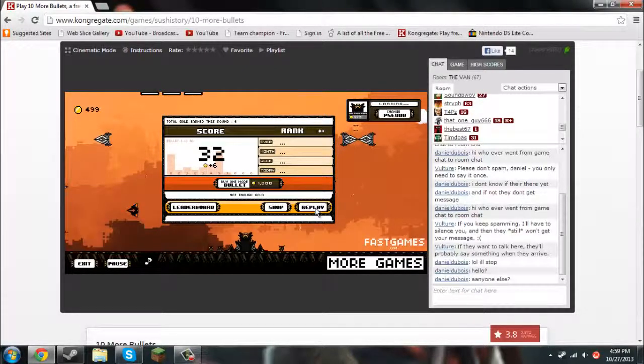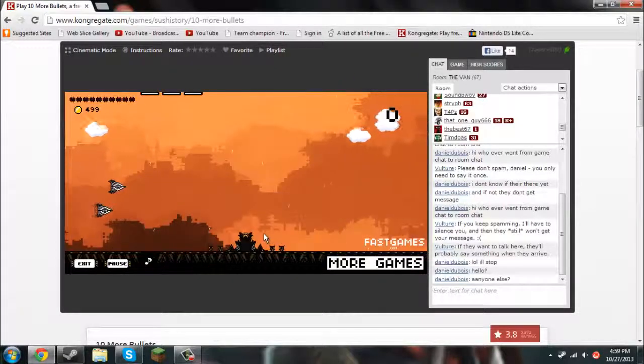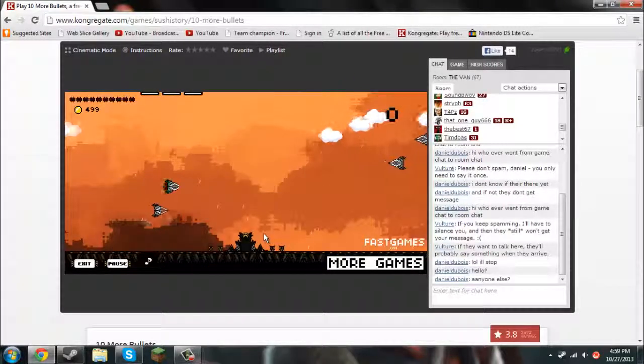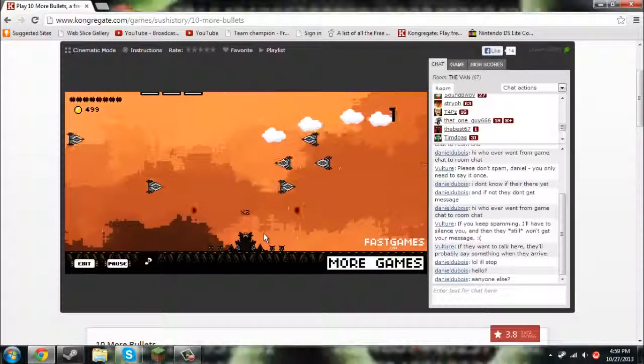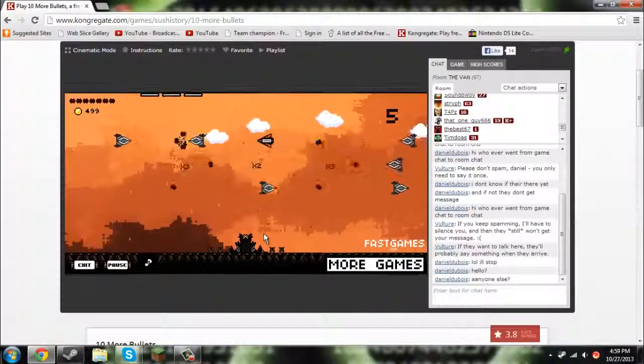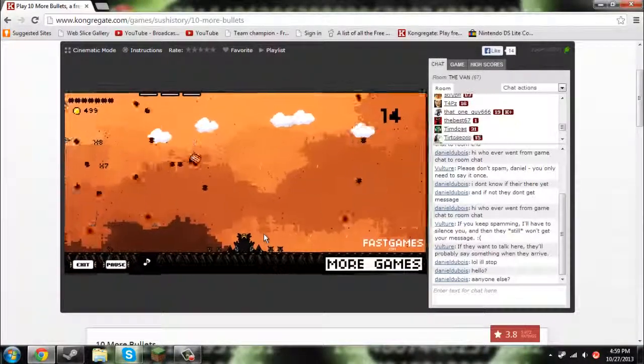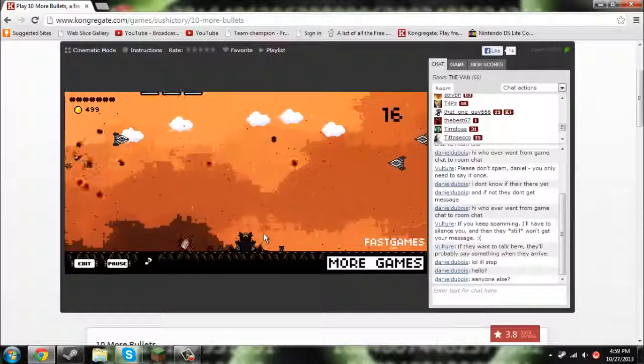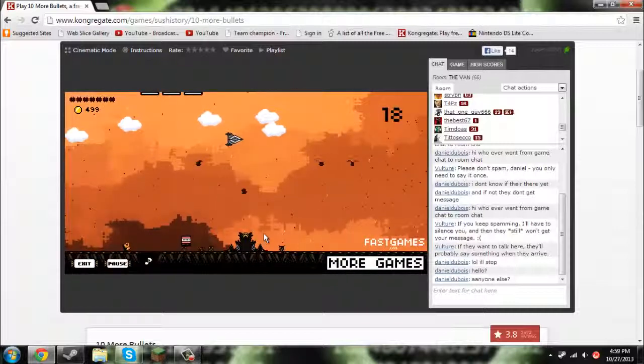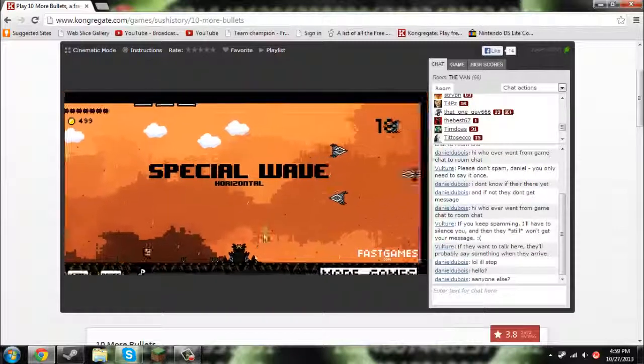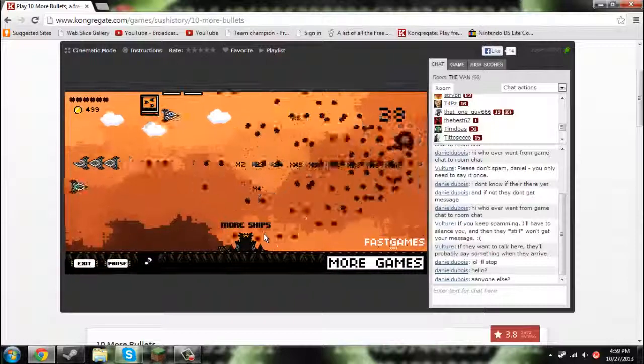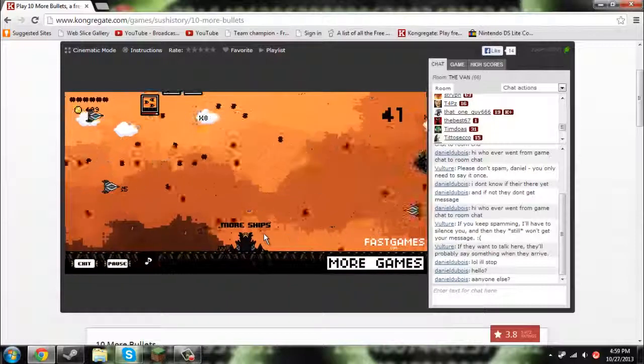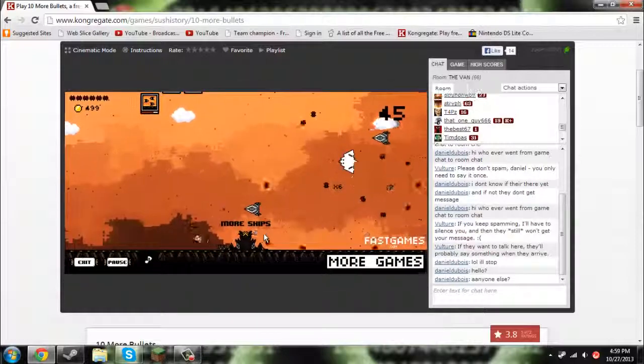So here's a quick run through of it. You have 10 bullets, and what you want to do is shoot, and that starts a chain reaction. That destroys other ships which launch out more bullets. And they have sometimes special waves like this, which you can just absolutely demolish.